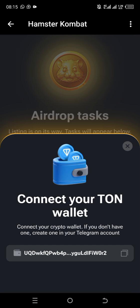If one of these addresses is connected, it means you are safe and you are going to receive your token once Hamster Combat lists. Share this video, and if you check and find your address, come back and comment. May God bless you as you share this video. Don't forget to like and subscribe.